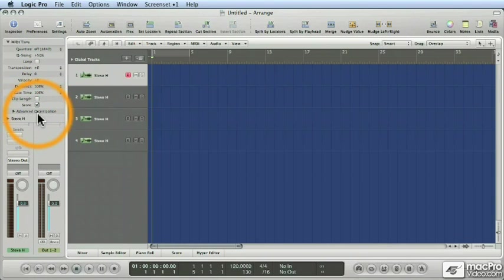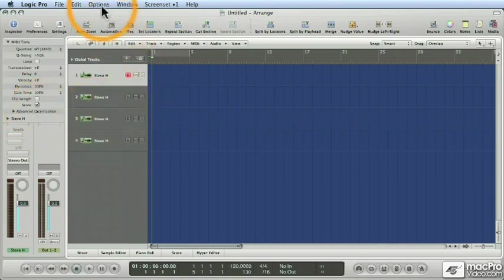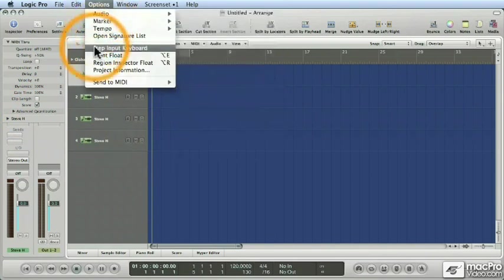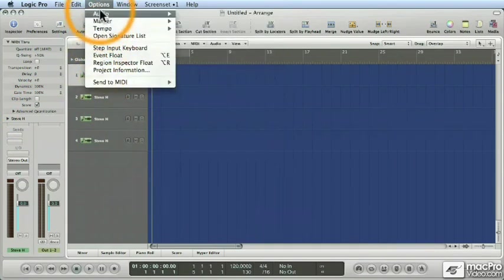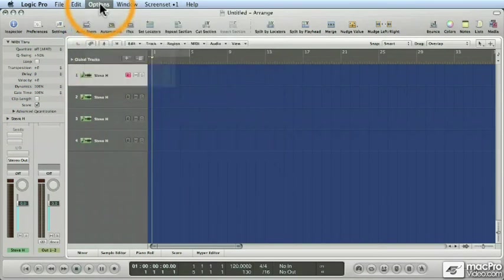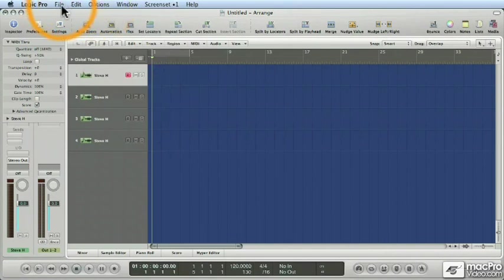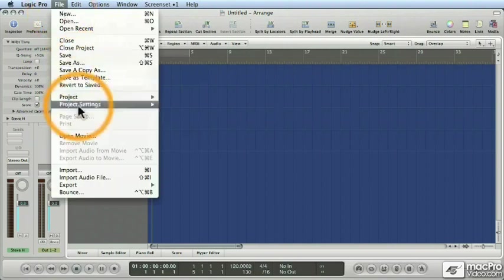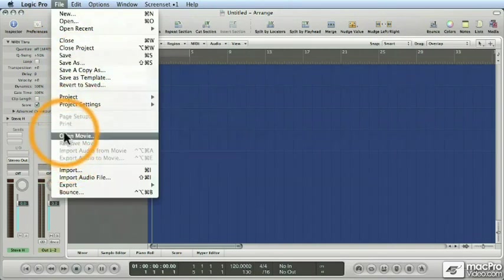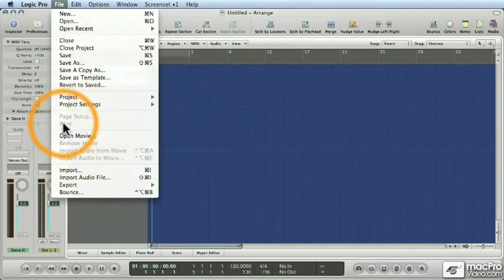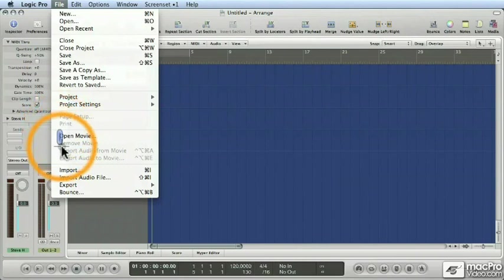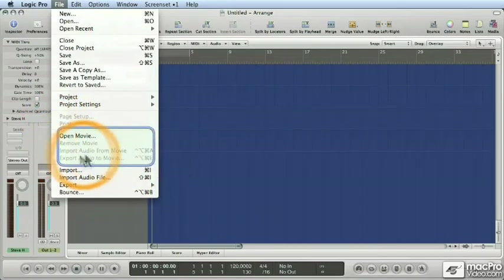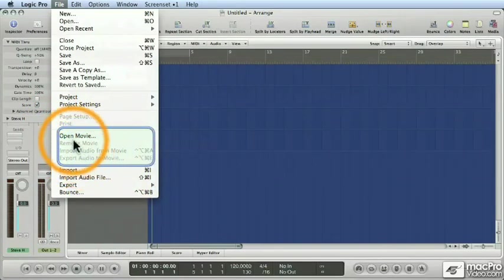Now, for those of you who score movies, it's important to know that the movie menu items have changed. They're no longer under Options. I never really understood what movies were doing under Options, because movies are files, right? So it's important to know now, all of your movie controls for opening and removing and importing audio are located under the File menu, right here. Open movie, remove movie, import audio, export audio to movie. All of that great stuff is now in the File menu, right where it belongs.